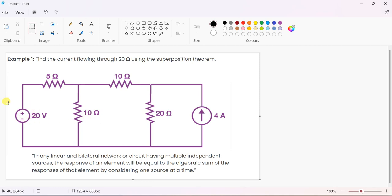Here two sources are there: one is an ideal voltage source and another is an ideal current source. The voltage source value is 20 volts and the current source is 4 amps. To find the overall response, you have to consider all sources acting together - 20 volts and 4 amps - then check the current through the 20 ohm resistor using a multimeter, ammeter, or current probe. That is the overall response.